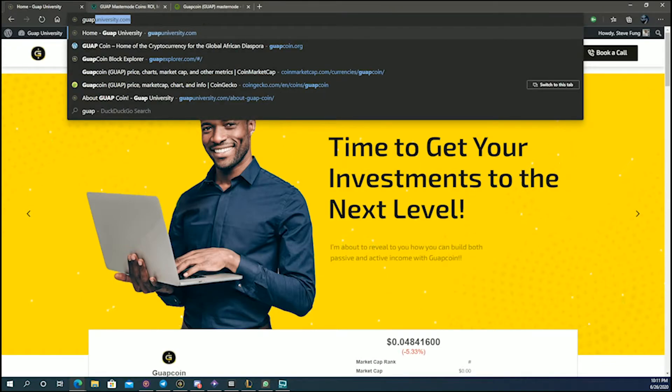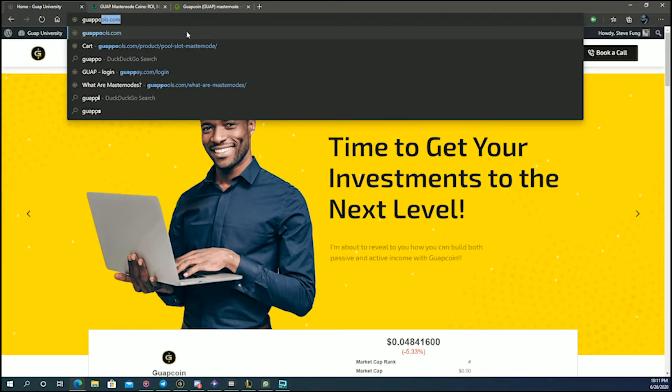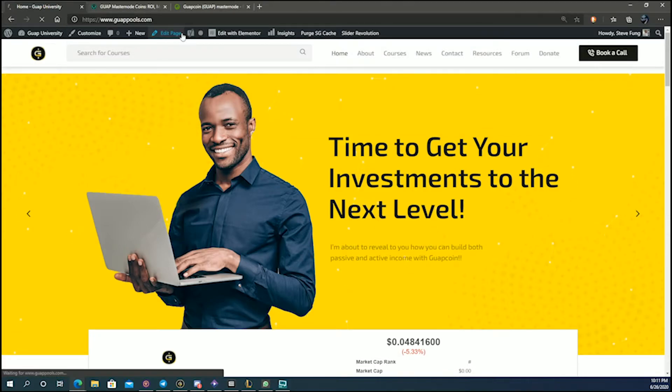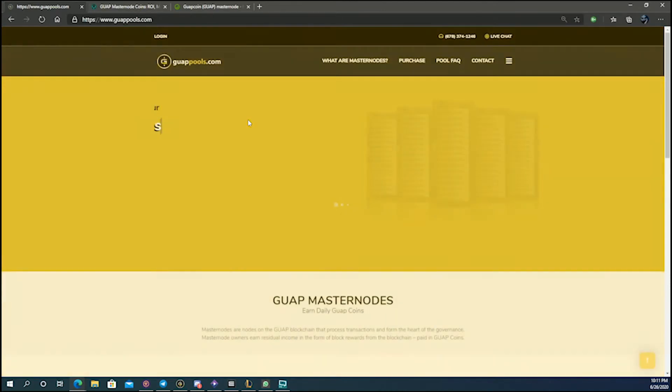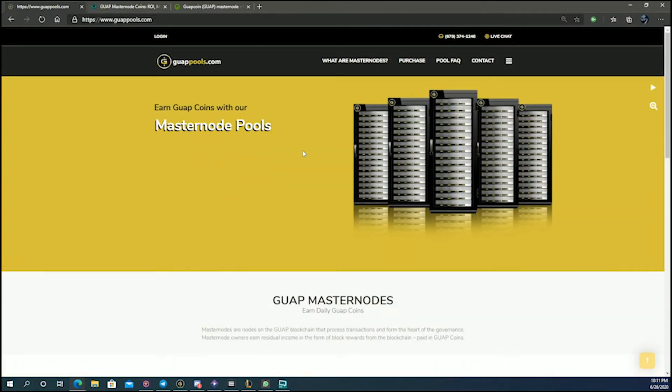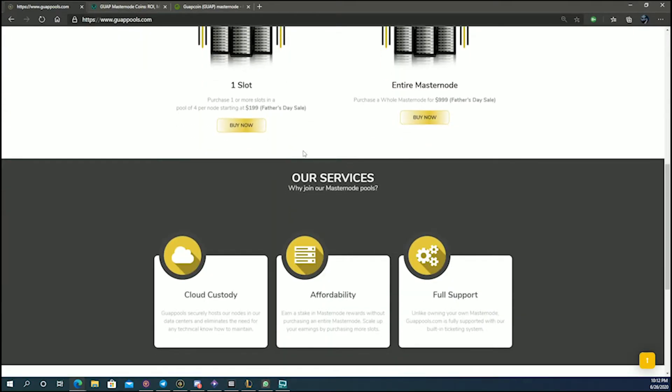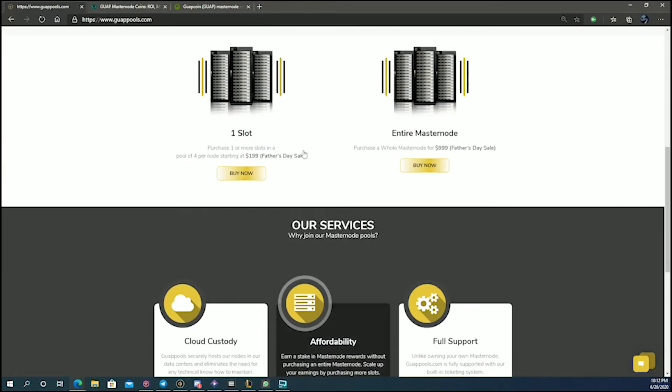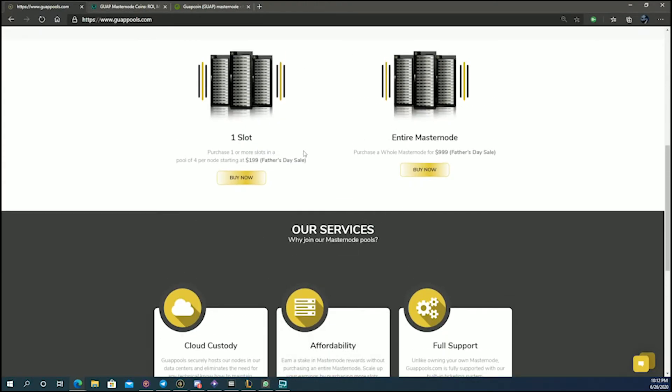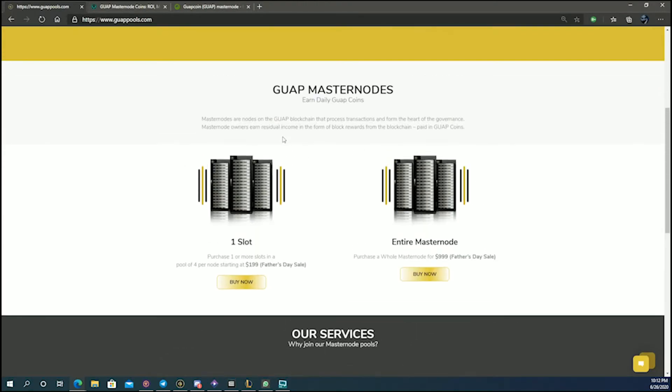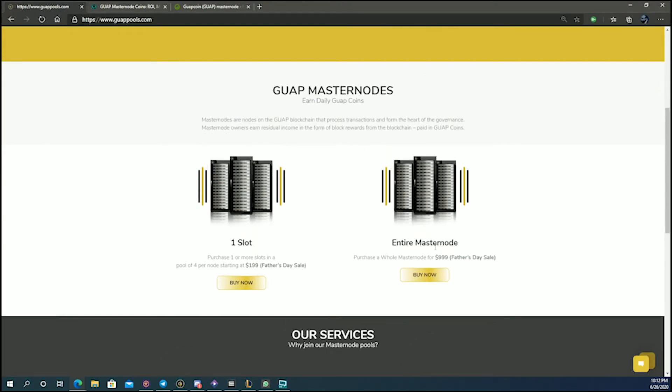What that means is that you pay for just the coins that you receive, and those coins will be coins generated by the masternode, as opposed to you having to buy 10,000 coins and then set your masternode yourself. You can see your slot is $999 and the entire masternode is $999.